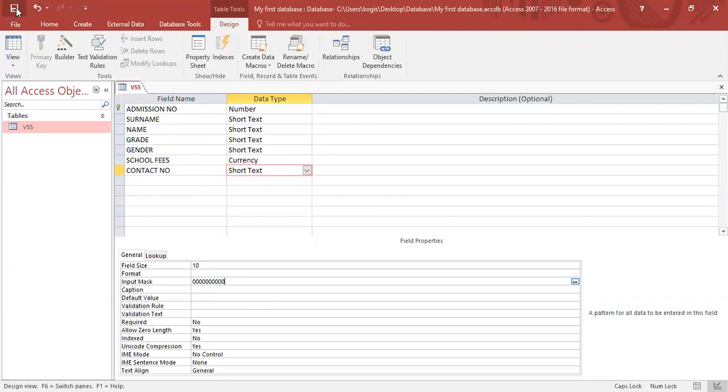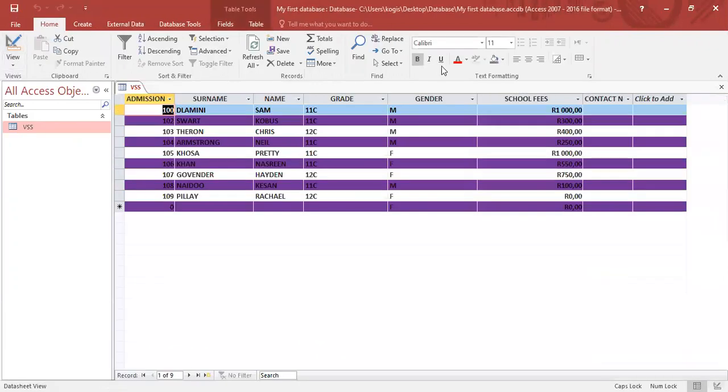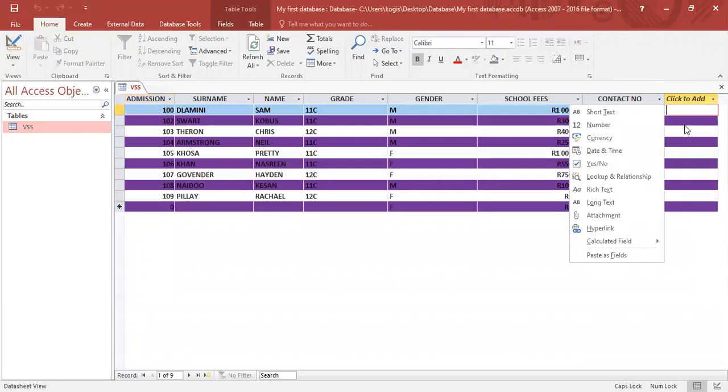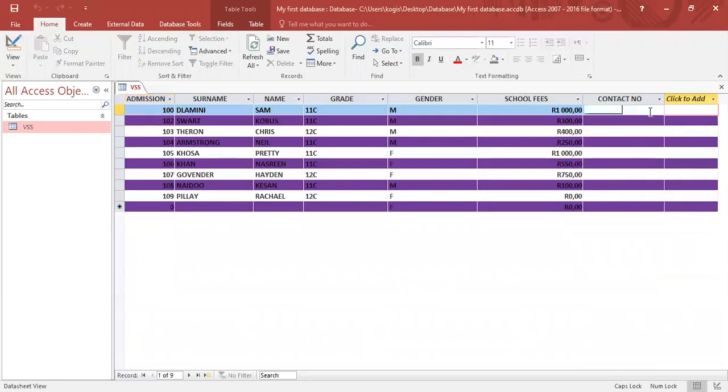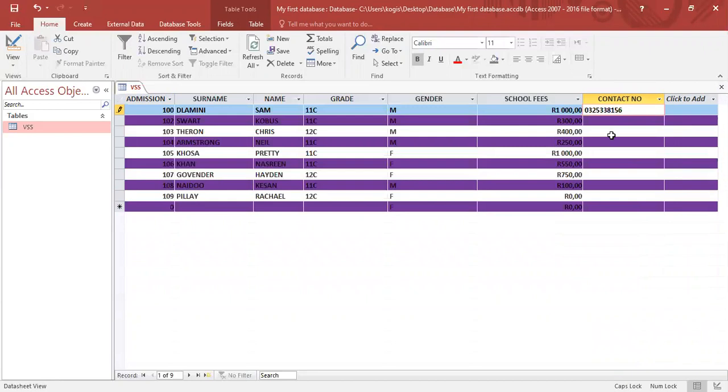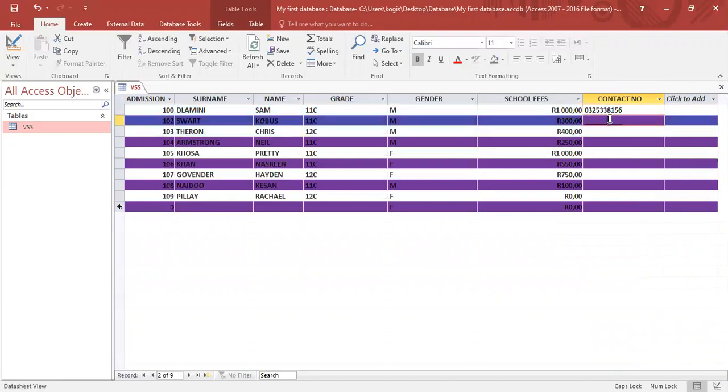Let's save this and go into our datasheet view. Here we'll see we've got a new field called contact number. Let's enter a number at the beginning: 032 38156. The database has accepted that input very nicely.